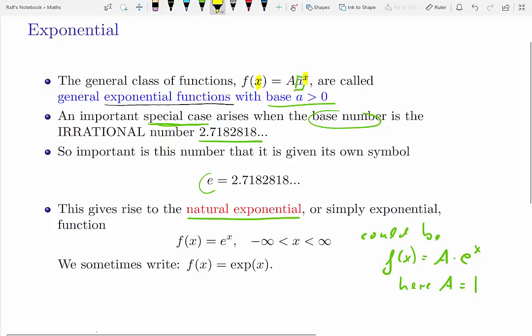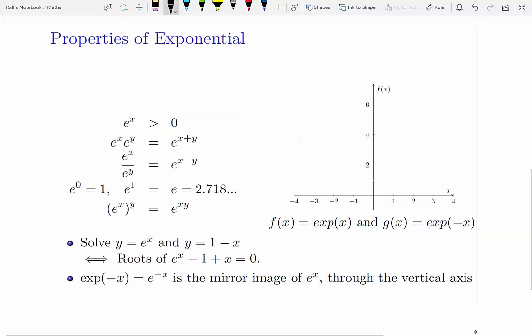Note the different writings: sometimes we say e to the power of x, sometimes we just say exponential x. It looks like a function.